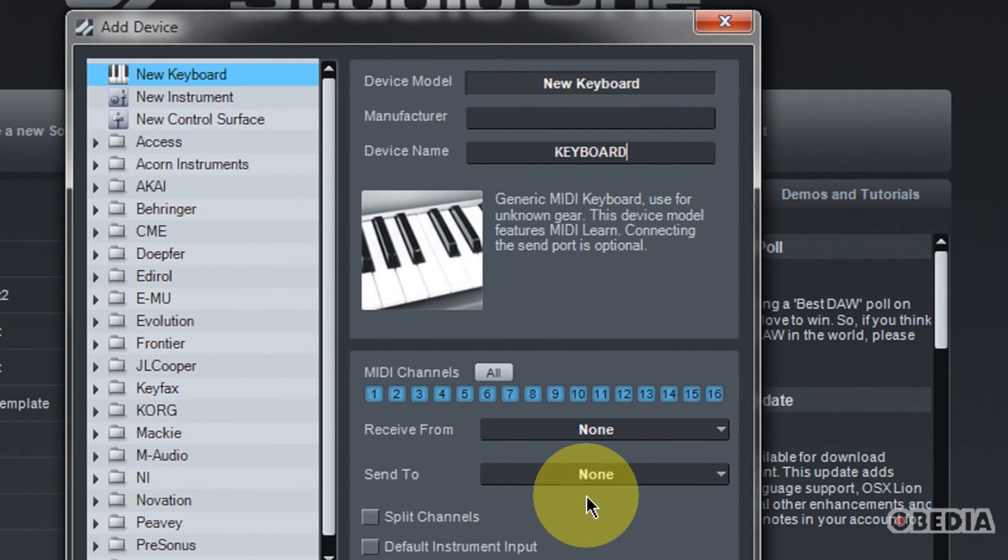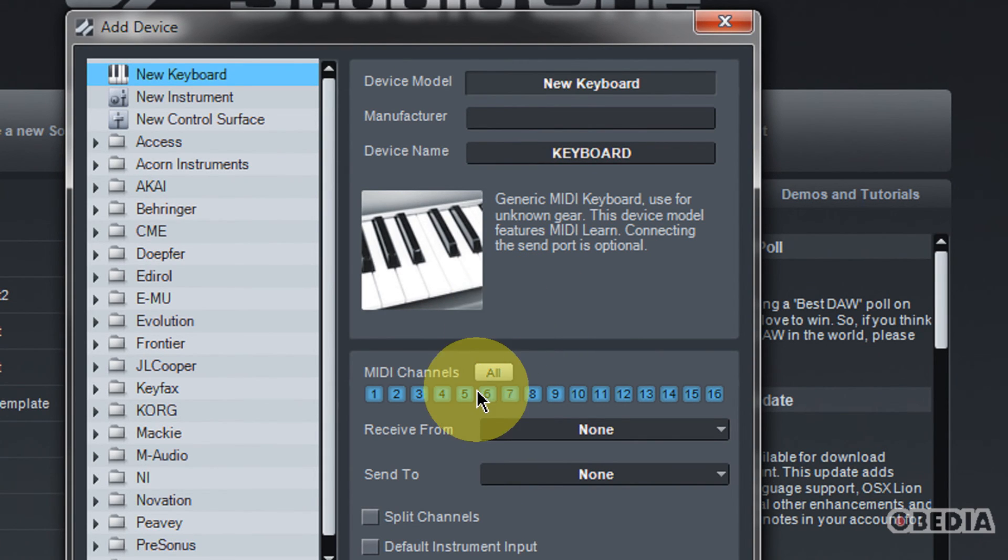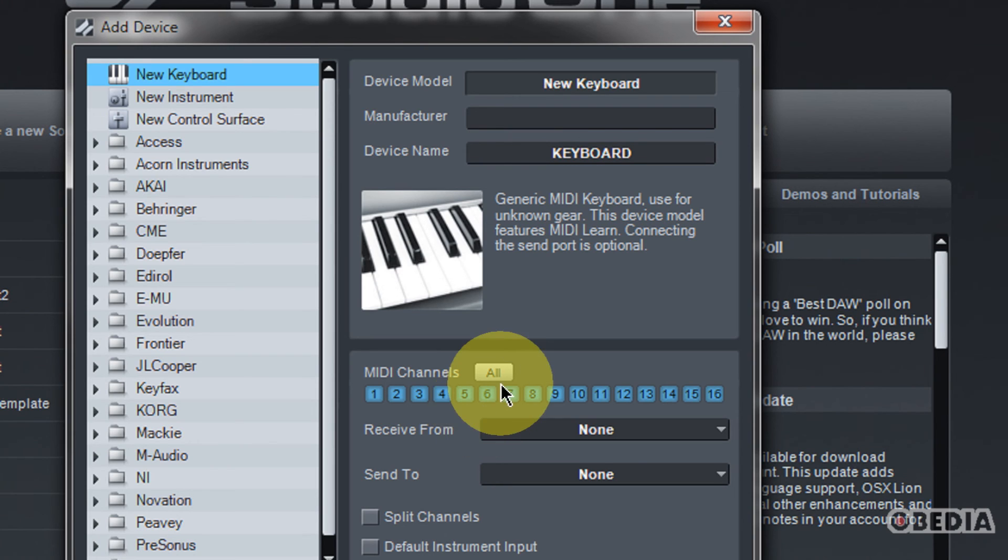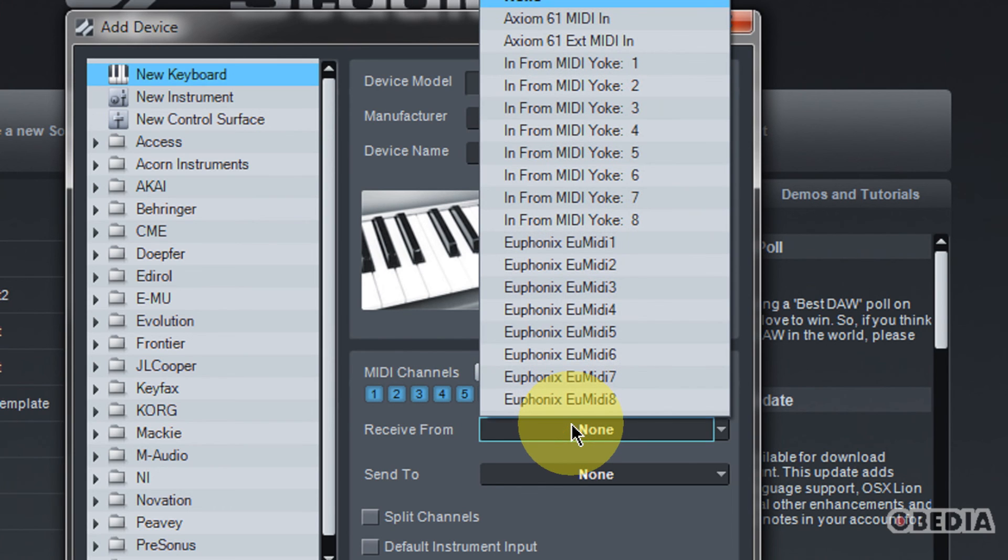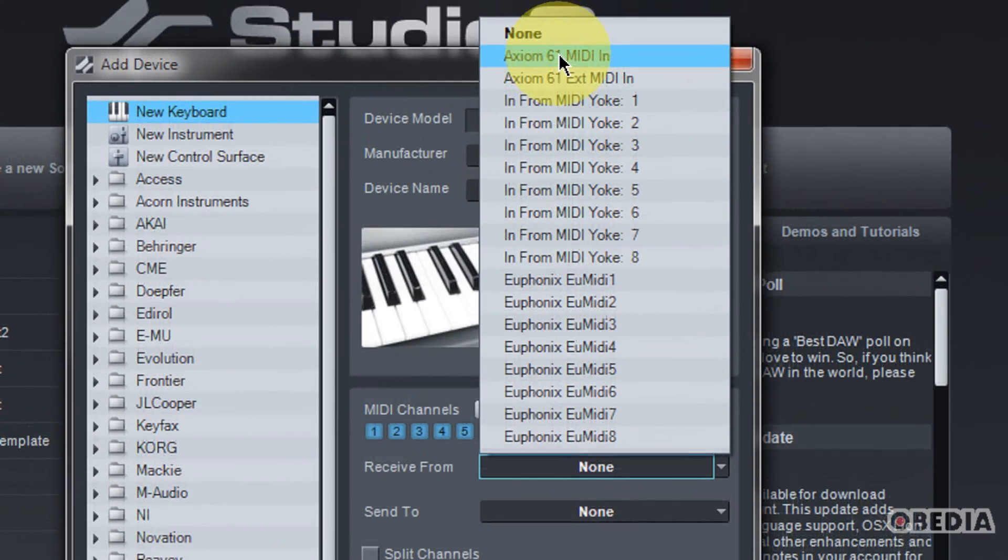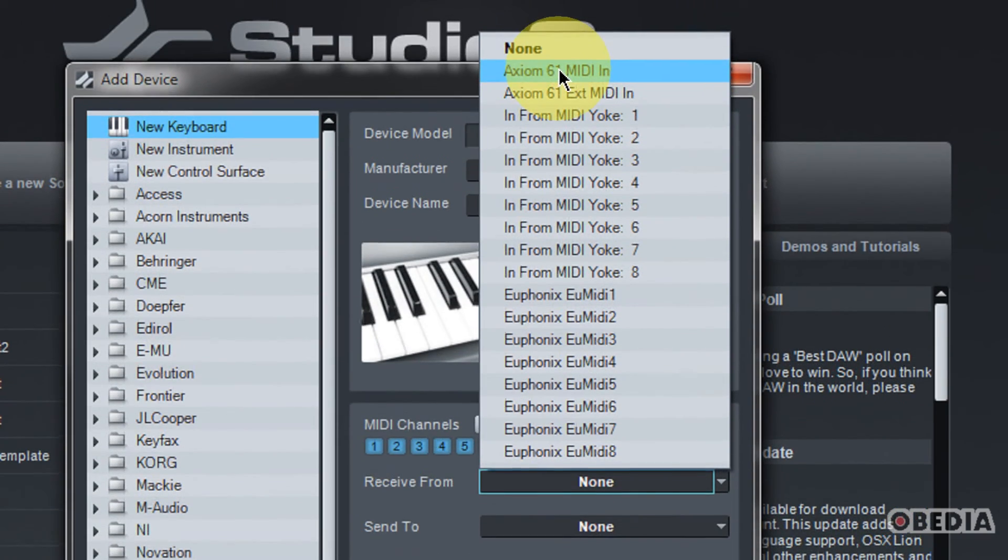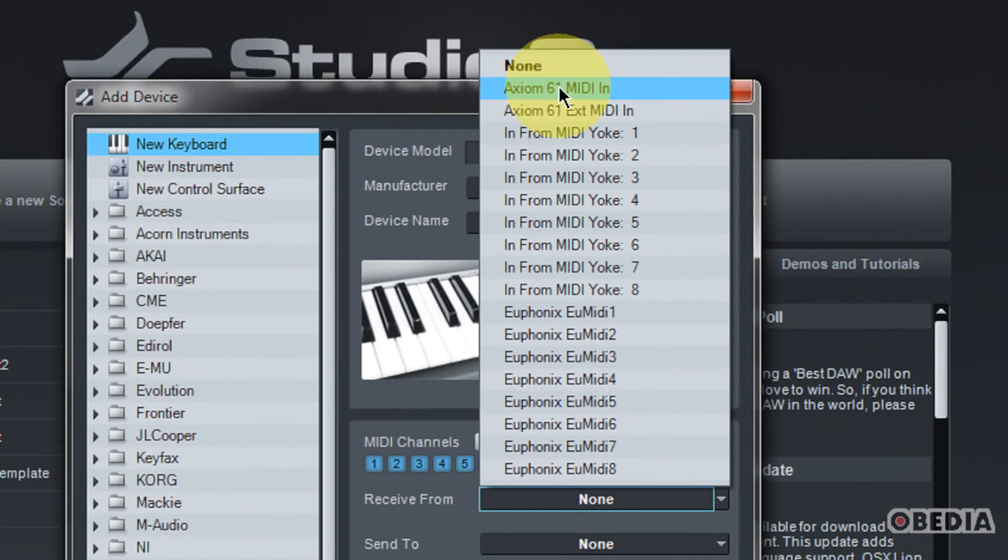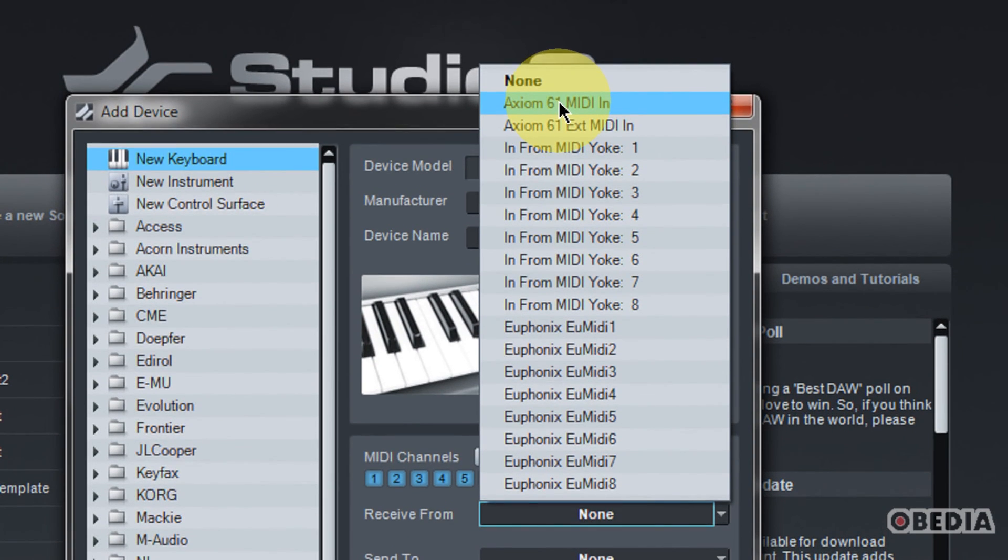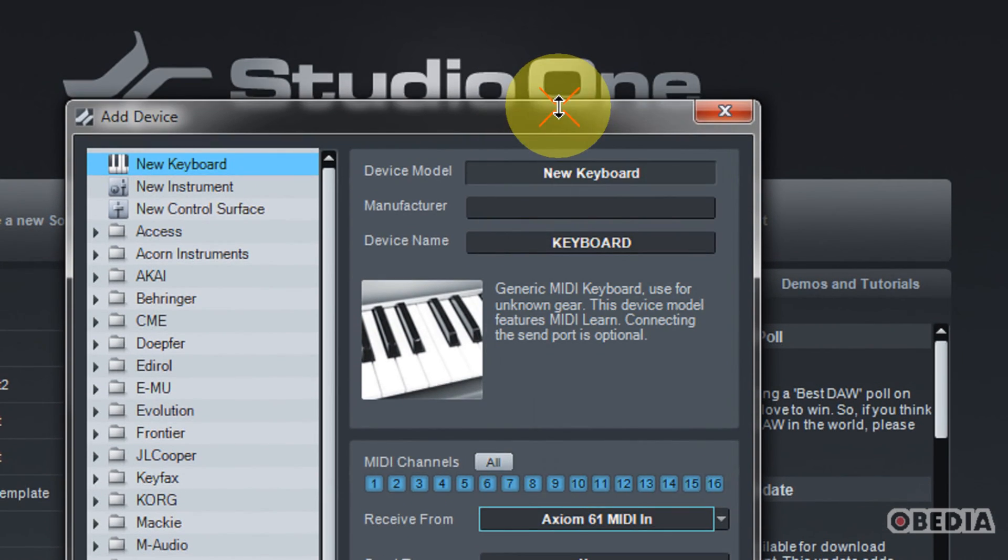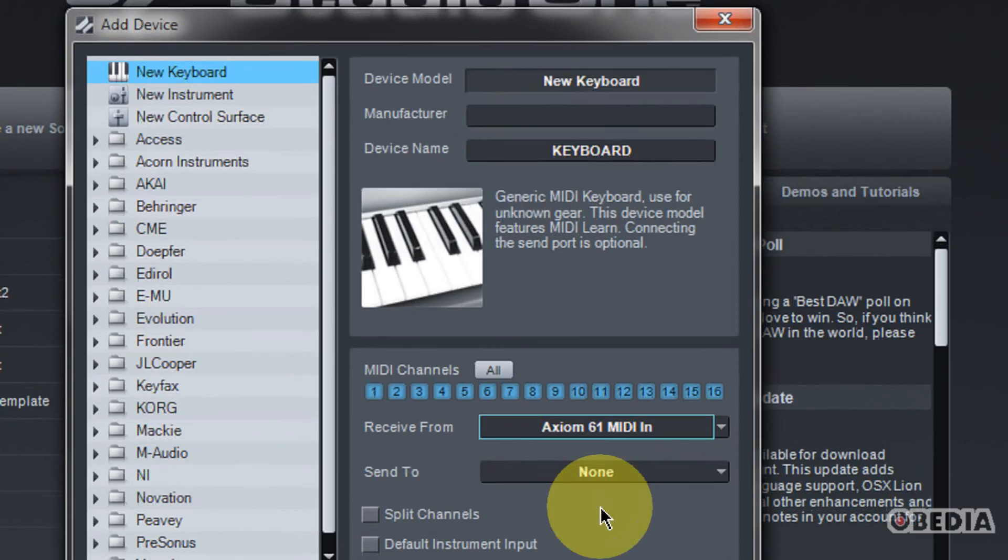After you've given it a name, just so you can keep track, you want to select if you want to receive all of your MIDI data on all MIDI channels. So what we're setting up right now is the MIDI input. This is for your keyboard running into Studio One. I would go ahead and just leave all of your MIDI channels enabled. And then here in the receive from section, you want to go ahead and pick the keyboard that you would like to have MIDI coming in from. So in my case, I have an Axiom 61. I'm going to select the MIDI in.